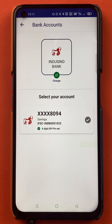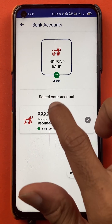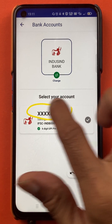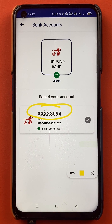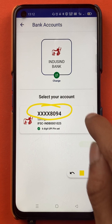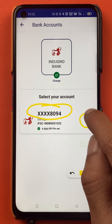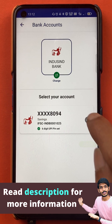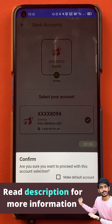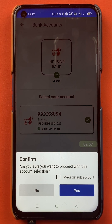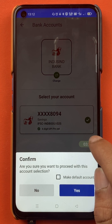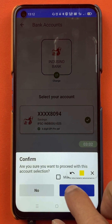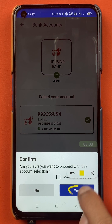Once you select the bank, it will automatically detect the account number through your mobile number. As I can see, this is the correct account number which I have in my IndusInd bank account. What I have to do is click on the tick mark sign and it will be added. I have selected the bank and you can see there is a pop-up message from the bottom asking you to confirm. Tap on yes to confirm.